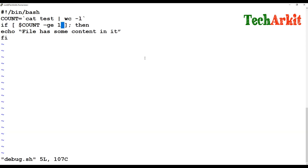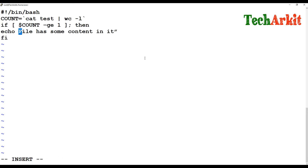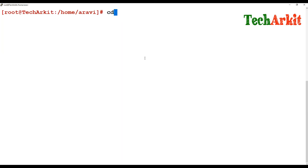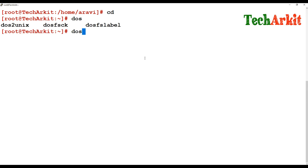Even after running `dos2unix` on `debug.sh`, it still says line number 3 has some issues. You can see the reverse code will also come in a different format. That is why whenever you copy code from Windows or a different format, you have to convert that file into Unix format first before executing it.